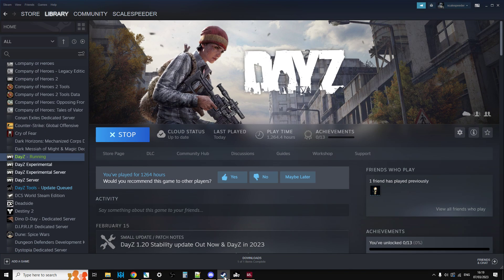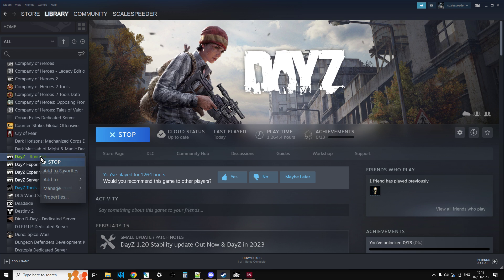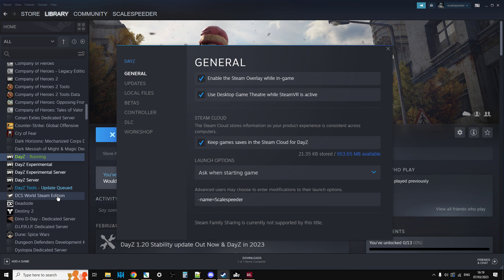Now the easiest way is if you go into Steam and you go to DayZ and you go into Properties, and then go to General and you just scroll down.